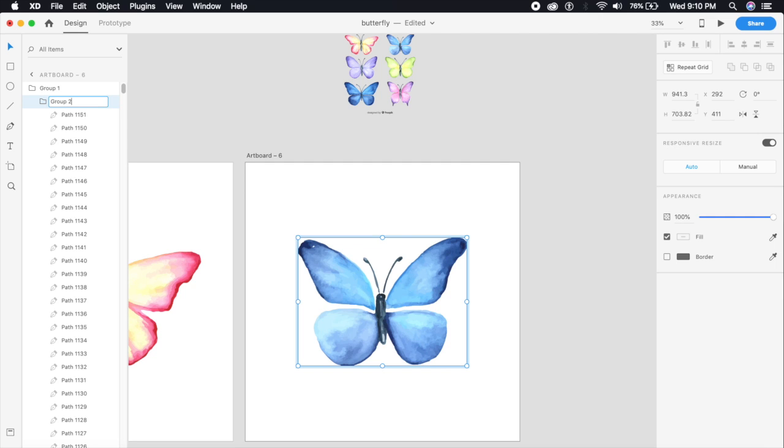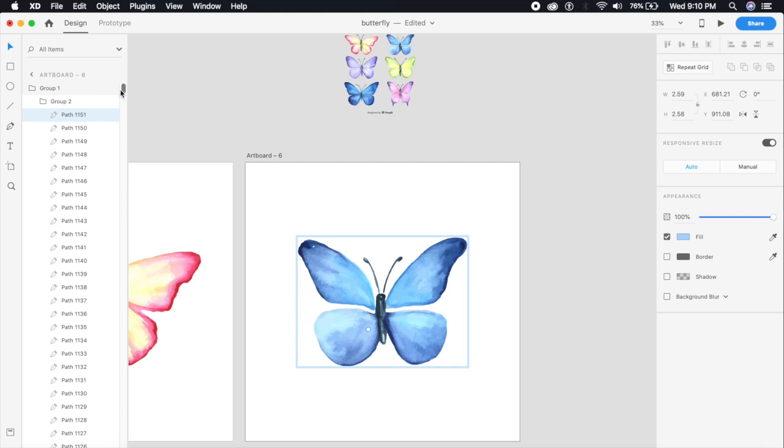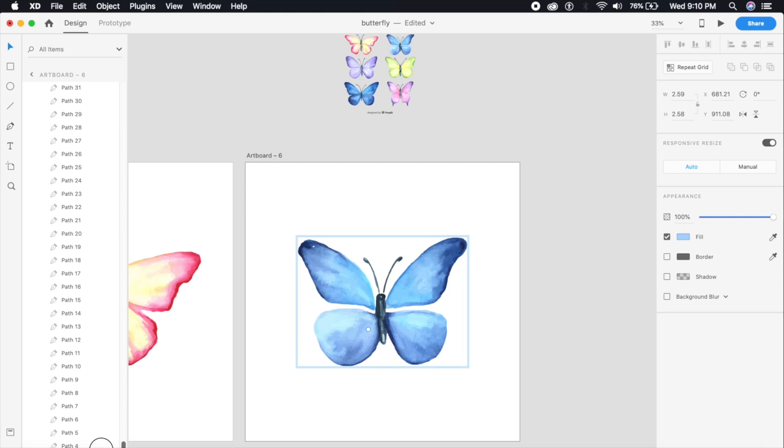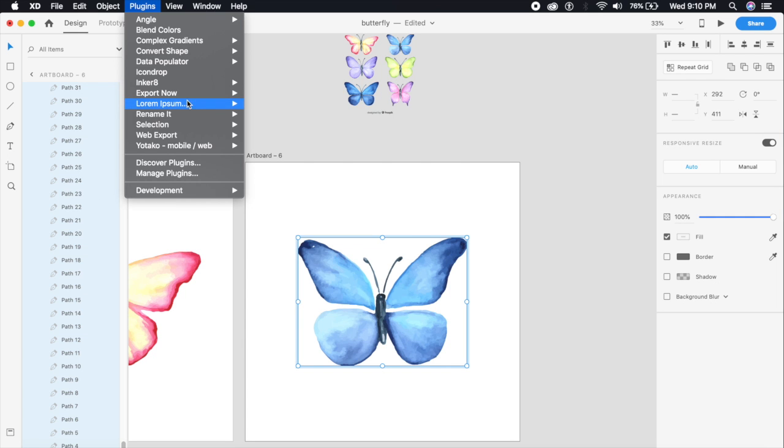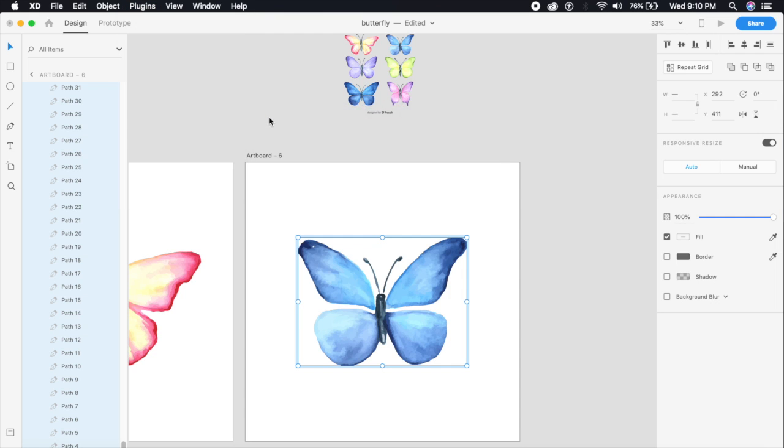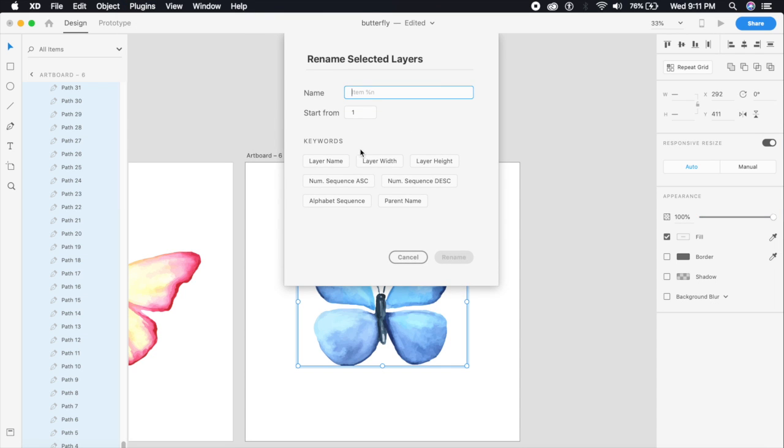I'm going to select this path and the last path while holding Shift to select all of these spots. Go to Plugins again, say Rename It, and go to Rename Selected Layers.